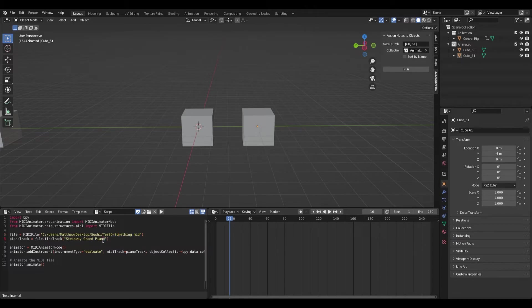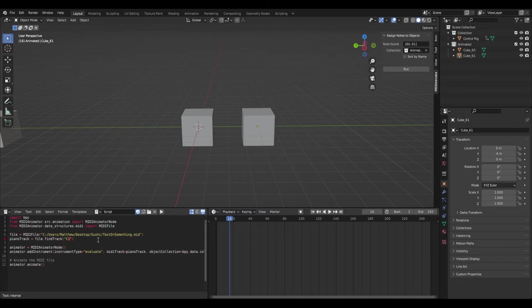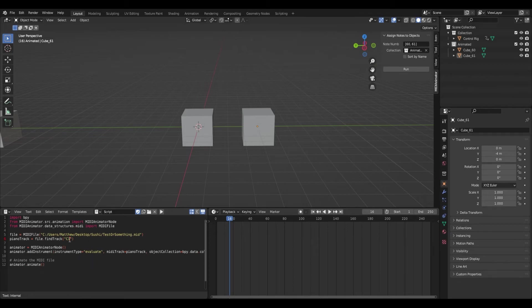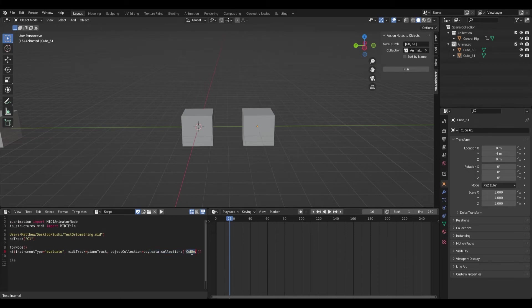And then you want the channel in here. So basically, whatever MIDI channel you're using, it's great to title it when you're in, like, FL Studio or whatever DAW you're using. To title it a certain track basically just saves you a lot of time in having to find it. And you can just look over at your DAW and name it whatever you name the track.